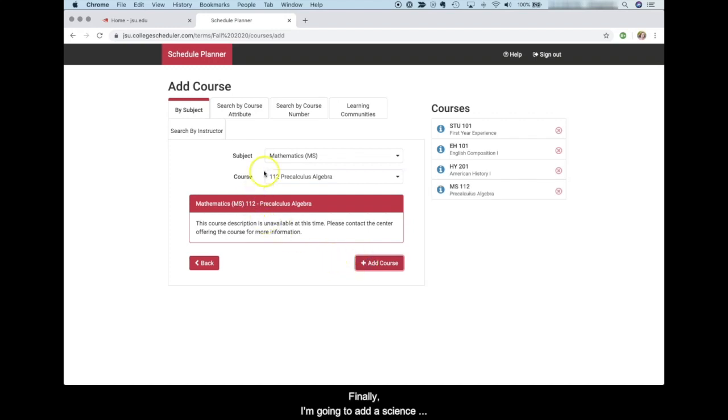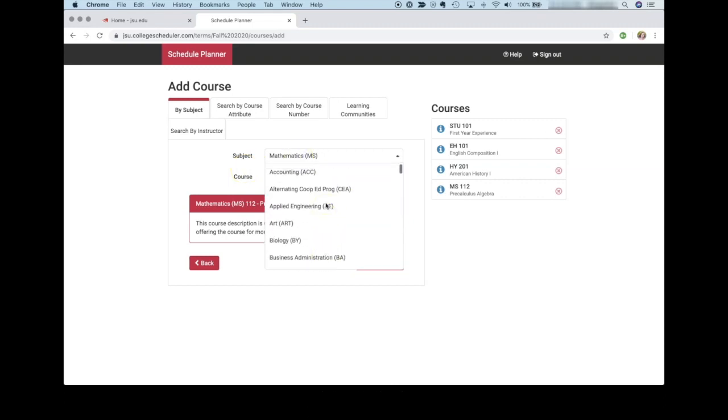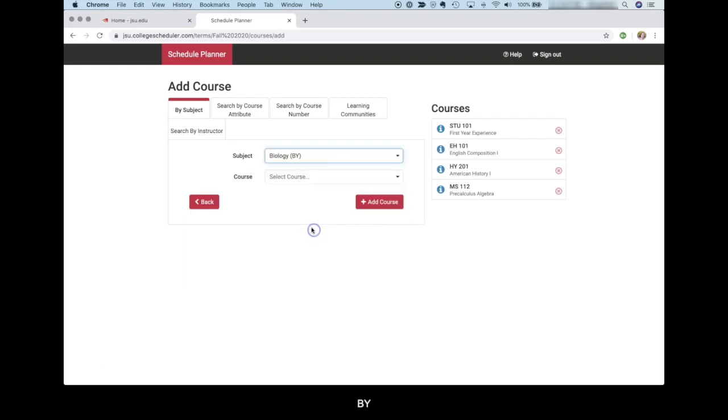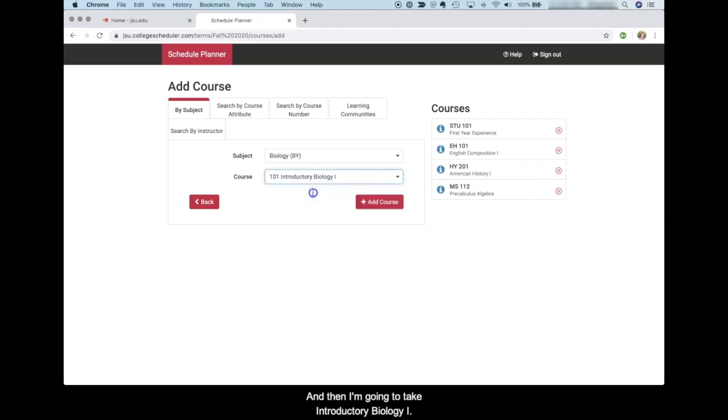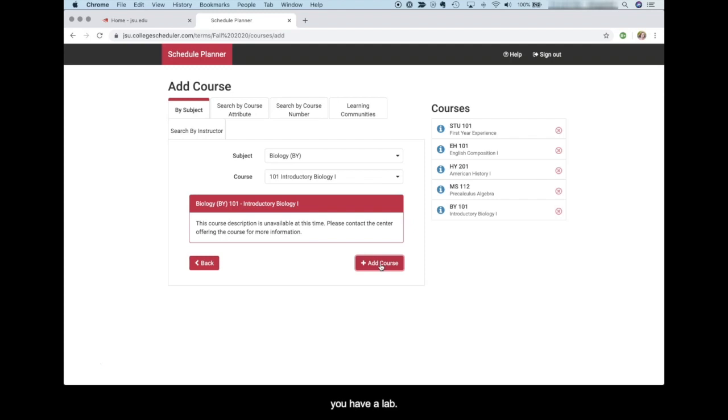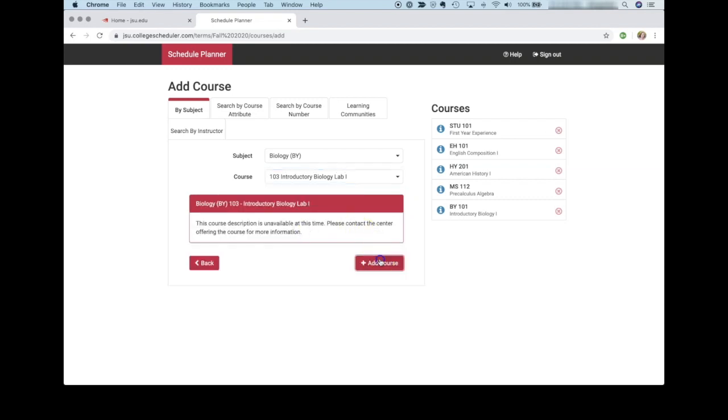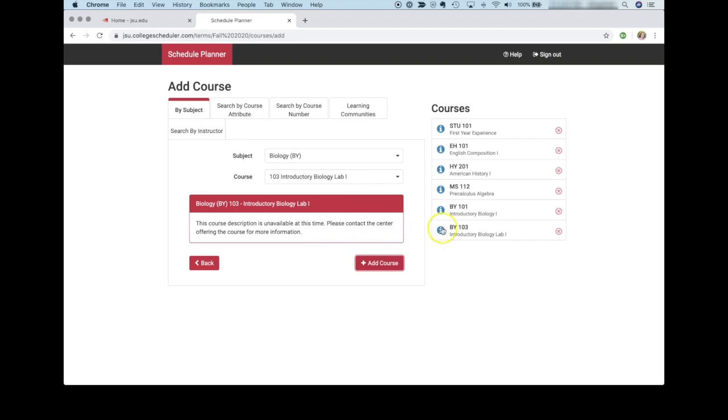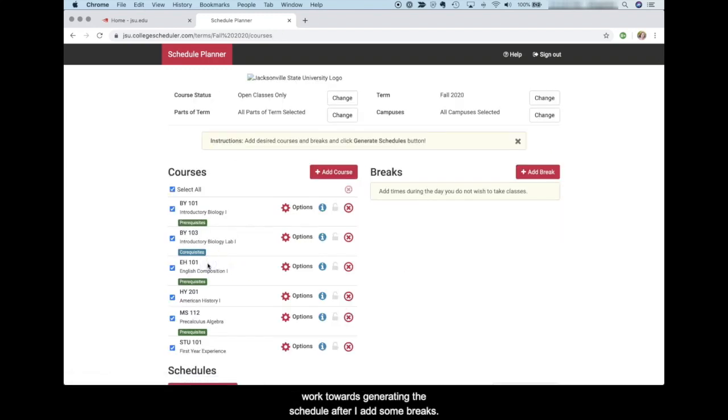Finally, I'm going to add a science class to my schedule. I'm going to take Biology, and then I'm going to take Introductory Biology 1. This is the lecture portion of the science course. For almost every science course, you have a lecture and you have a lab. These are co-requisite courses. I must also take Biology 103, which is the corresponding lab to the Biology 101 lecture course. And I'm going to add that to the schedule. I now have all of my courses and I'm going to go back and work towards generating the schedule after I add some breaks.